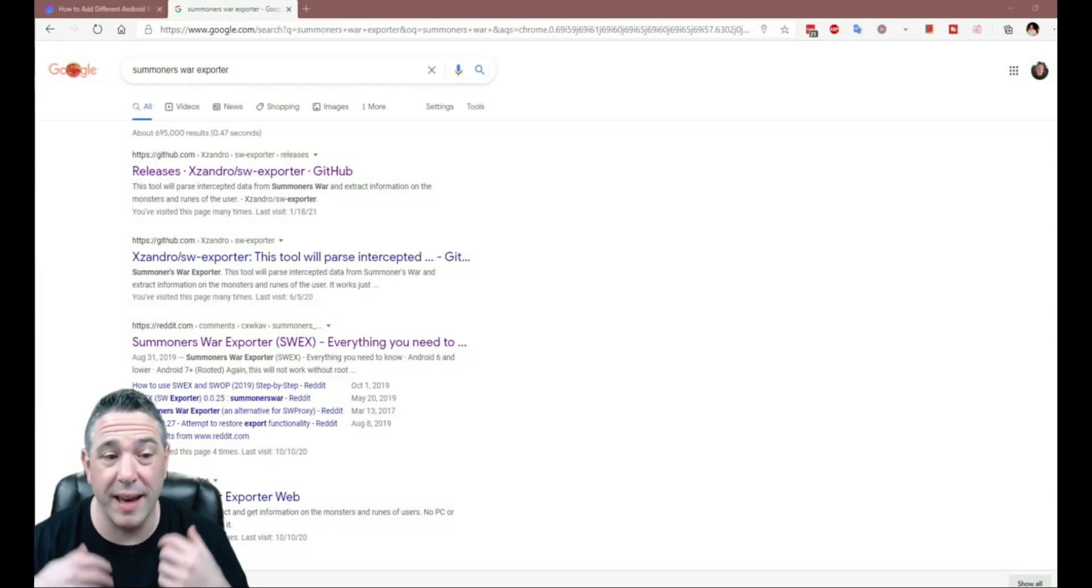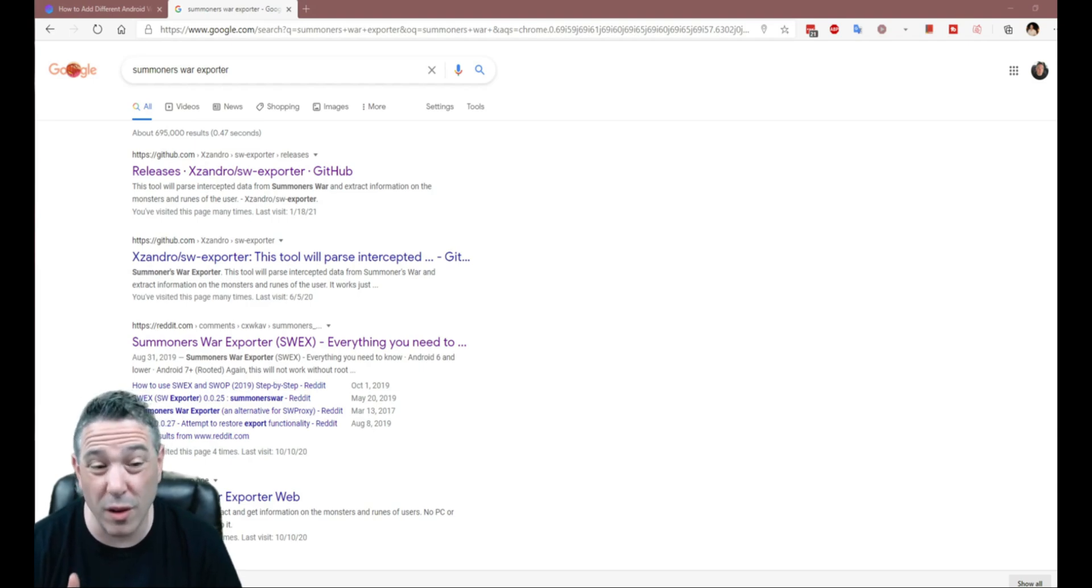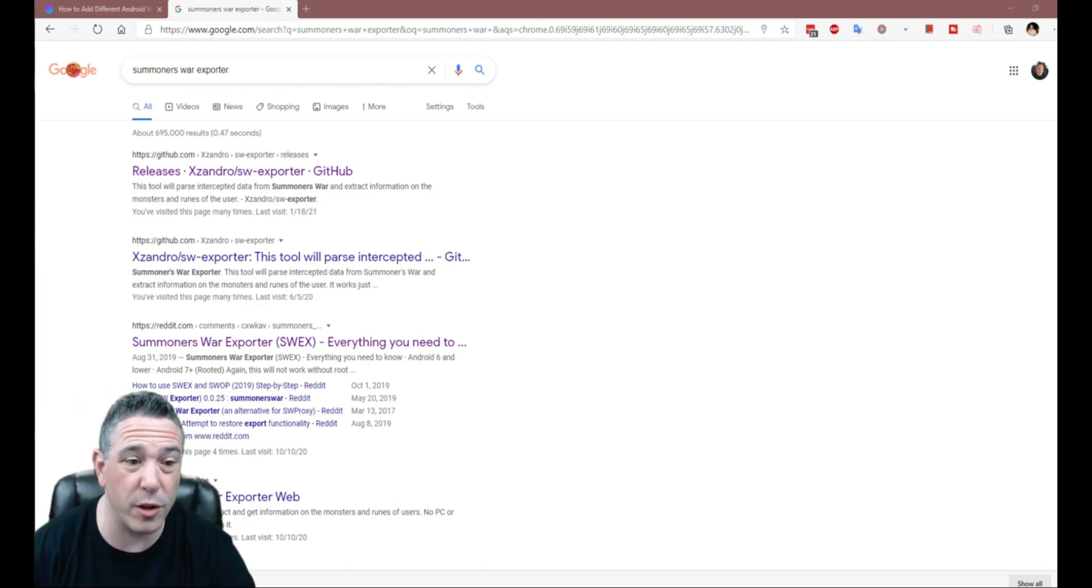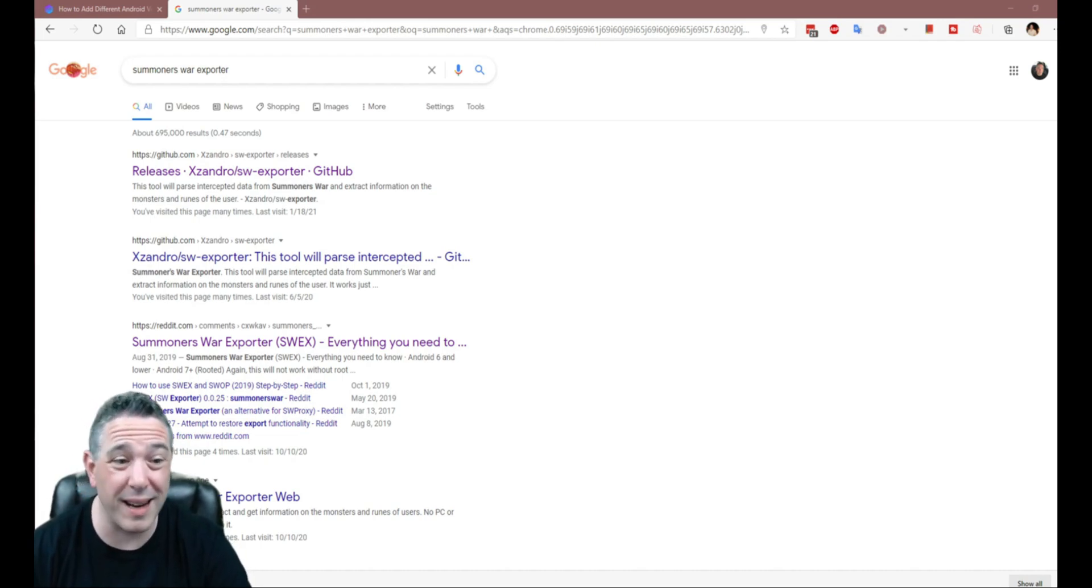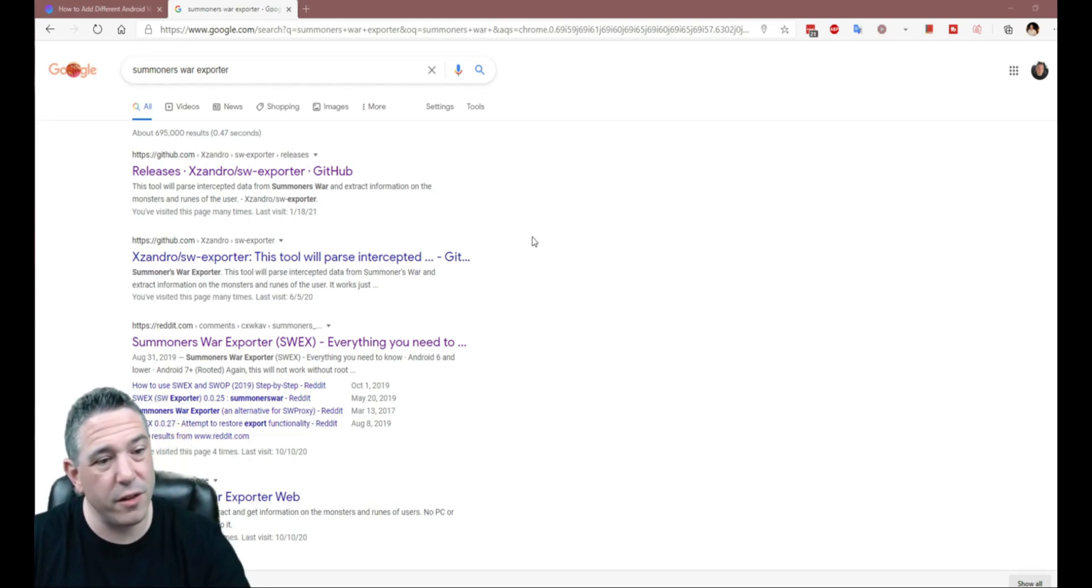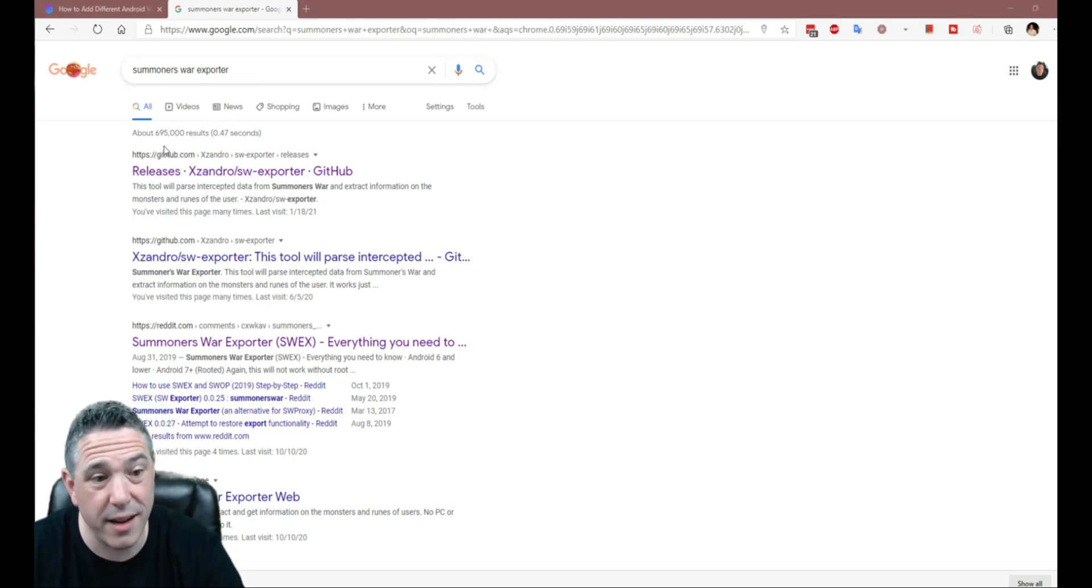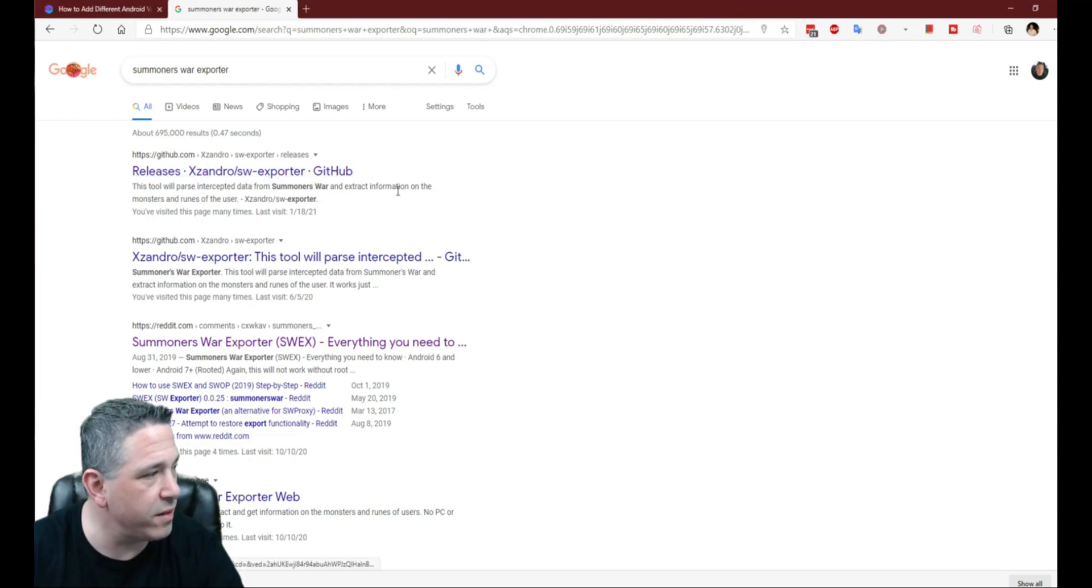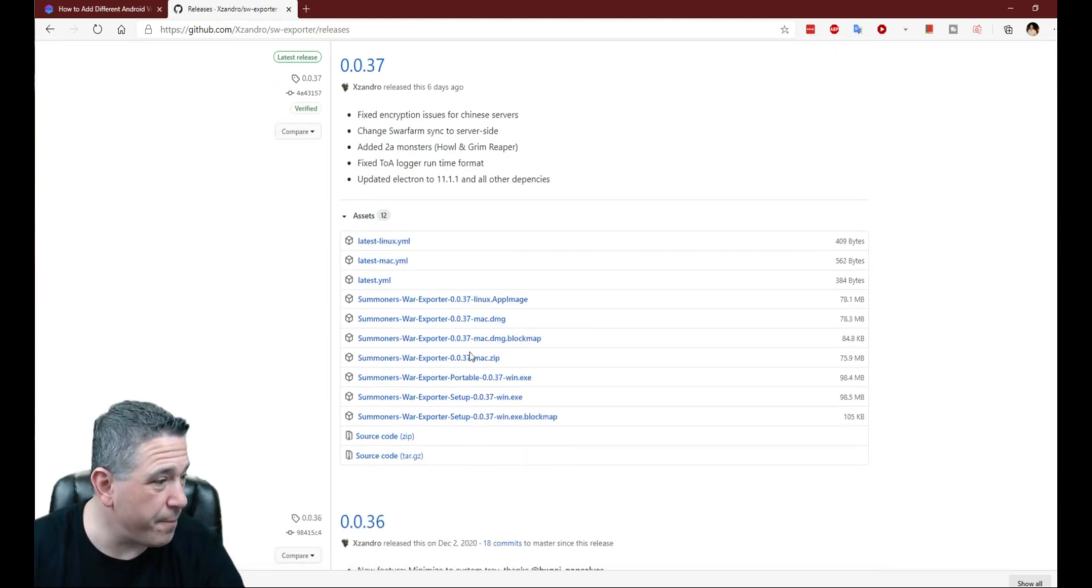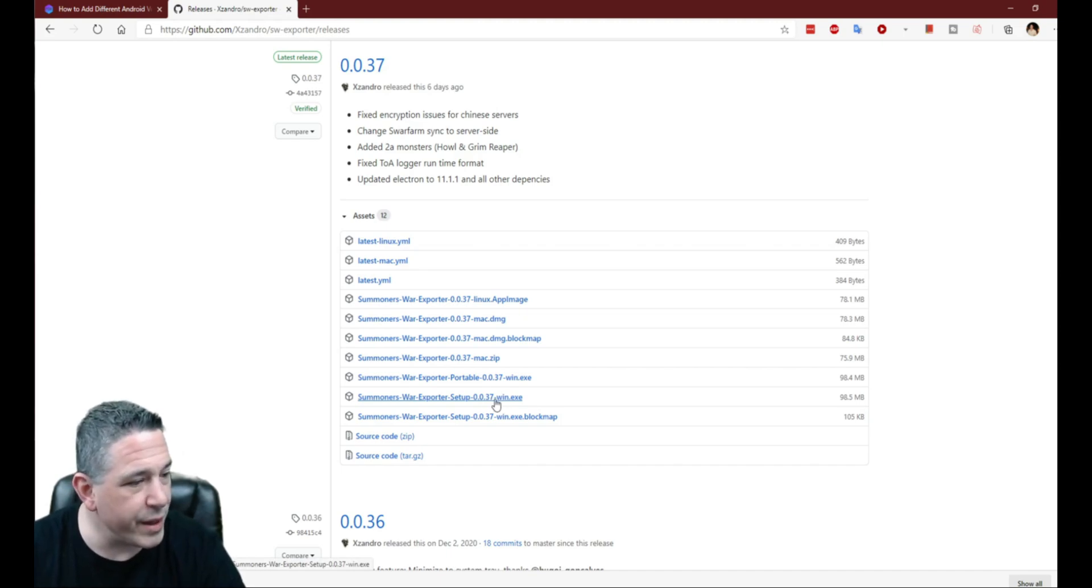Okay, now that we have Nox and the game and Amazon coins installed if you chose to, the next step is to install the Summoner's War exporter. Now, if you already have the exporter installed, I still recommend you do an update if you don't have the current version. So to do that, again, I'll put a link in the description, but I just literally search on Google for Summoner's War exporter. We make sure that we're going to GitHub, which is where Xandro releases it. We click on the releases. We can see the current version is 0.037. We come down here to the Summoner's War exporter setup win.exe. This is the one that I use, so you're going to download this file and then just install the file.